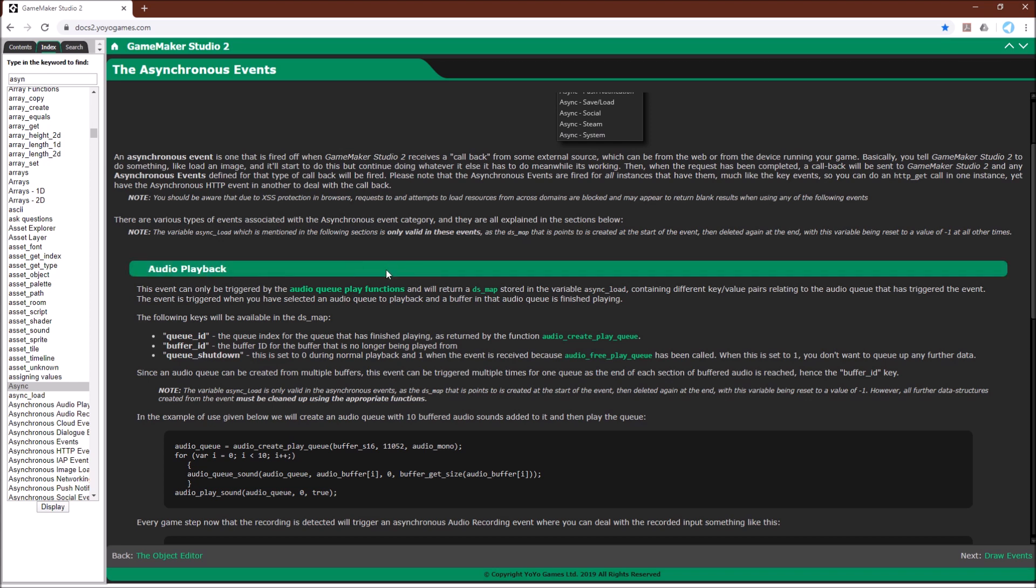Because again it's different for every single event. So for example audio playback gives you the same async_load variable right here. But now it contains different information and different keys. So you've always got to look it up so you know what that variable contains.